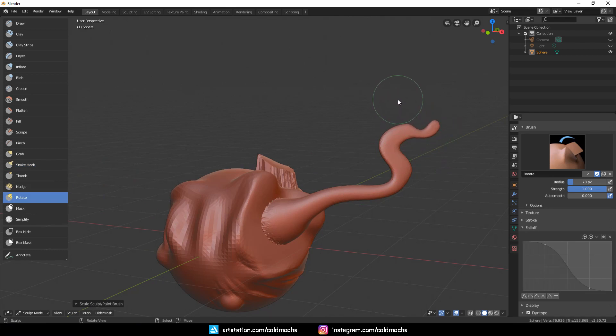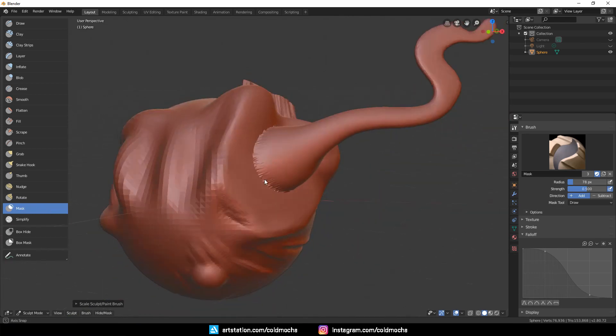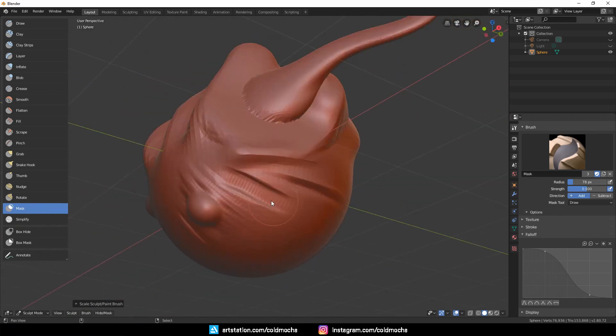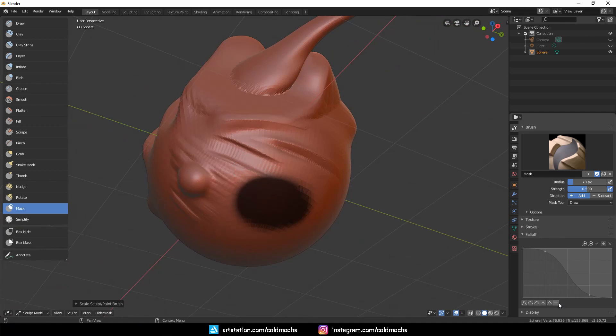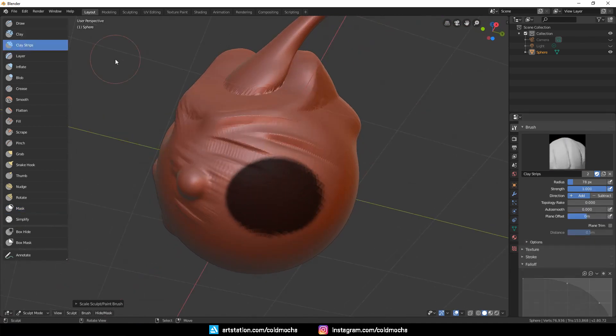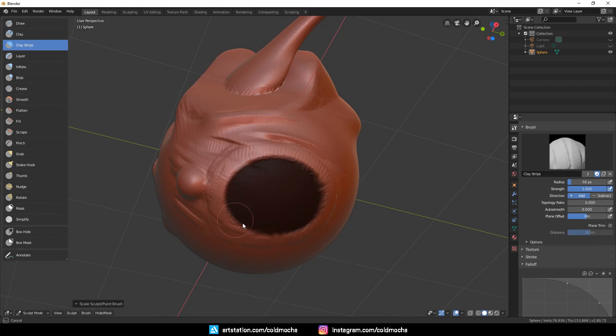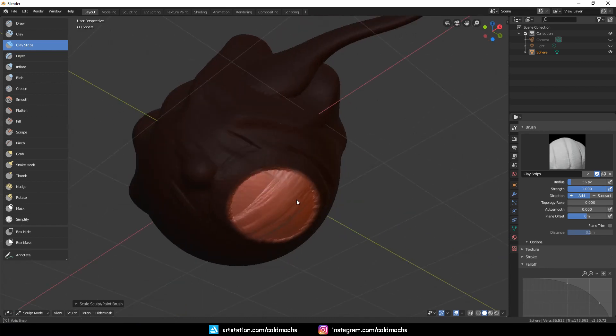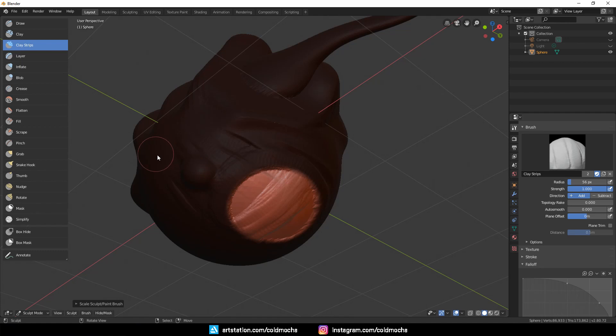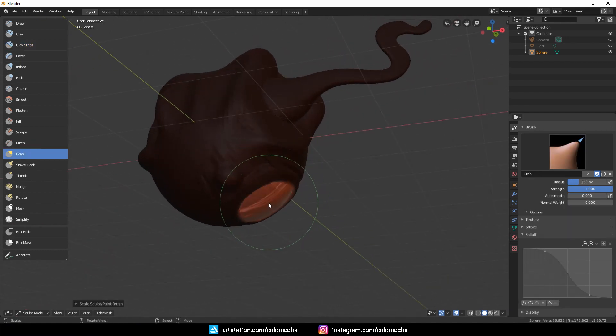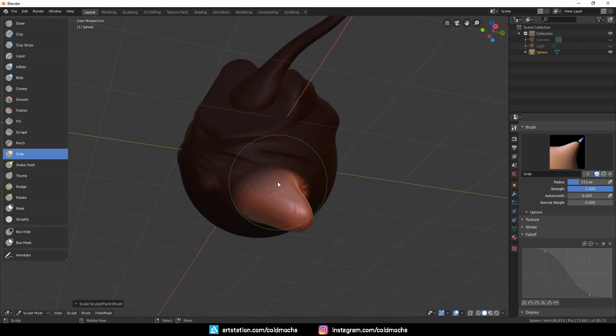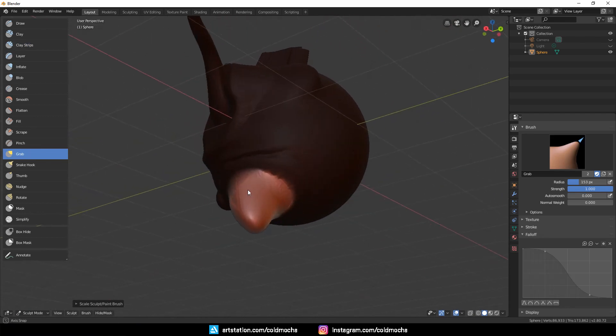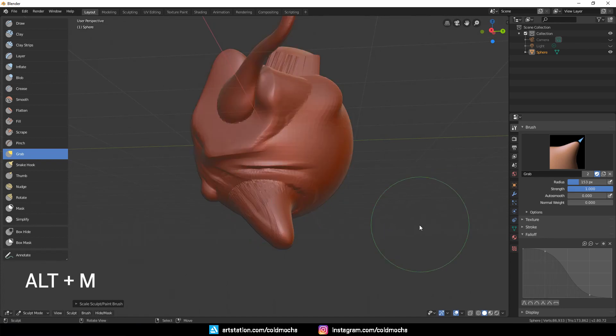And lastly, we have the Mask brush. We use it to paint this dark spot which acts as a mask, so if we sculpt around it, the masked area cannot be affected. You can also press Ctrl I to invert the mask, and now the masked area is flipped. This is also useful when you want to pull out the mesh on a certain area, like making a limb or any protrusion. To remove the mask, just press Alt M.